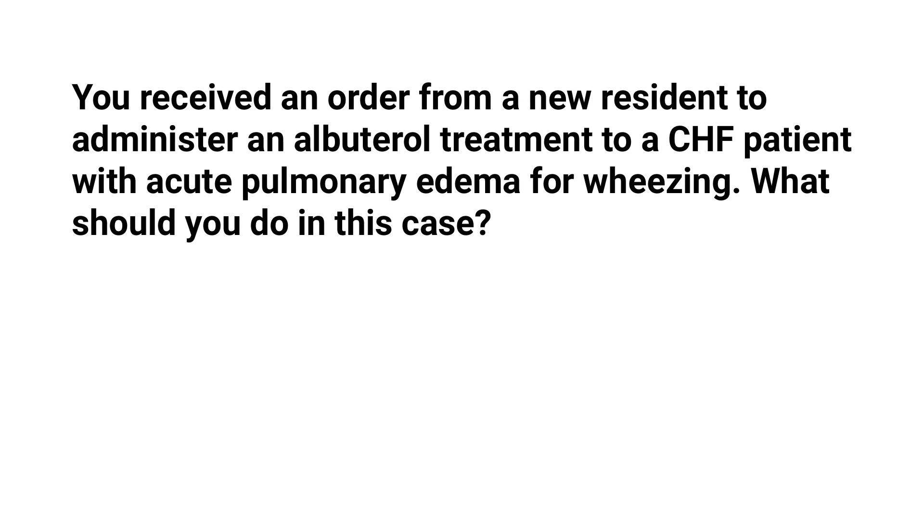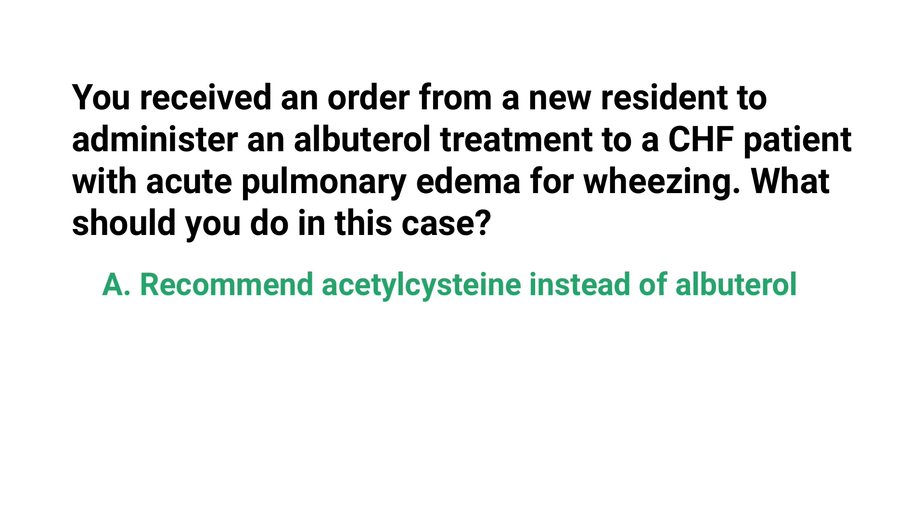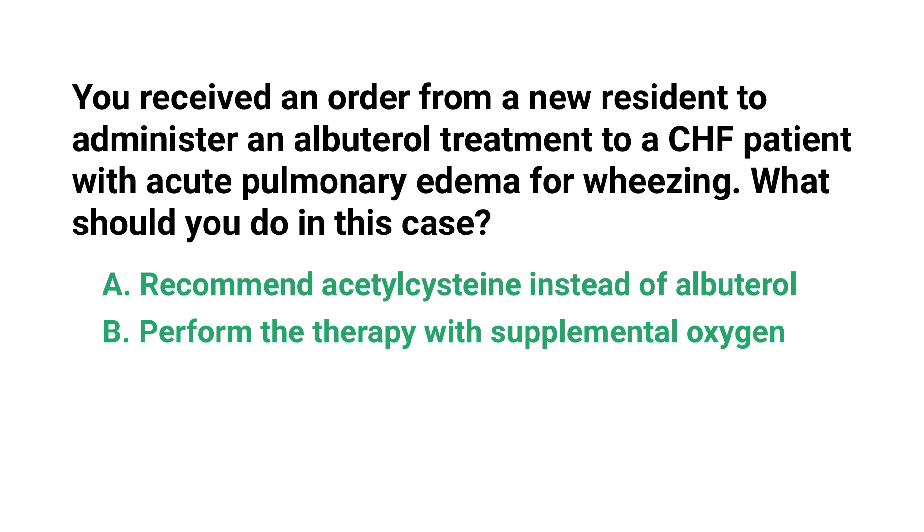Now let's get into the practice question. You received an order from a new resident to administer an albuterol treatment to a CHF patient with acute pulmonary edema for wheezing. What should you do in this case? Is it A) recommend acetylcysteine instead of albuterol, or B) perform the therapy with supplemental oxygen?